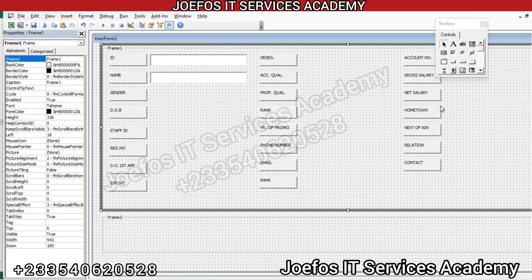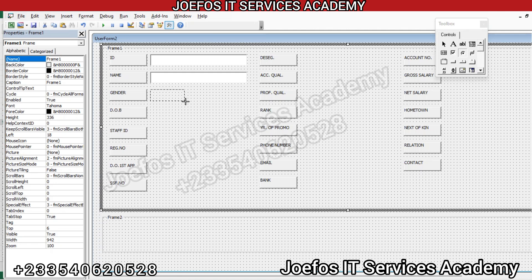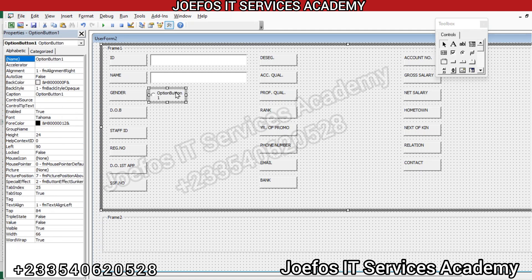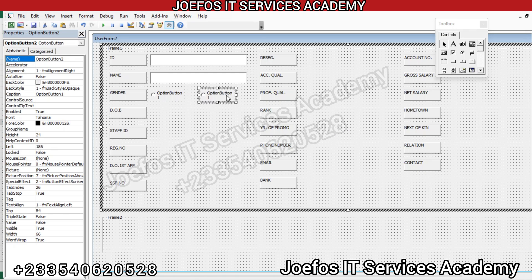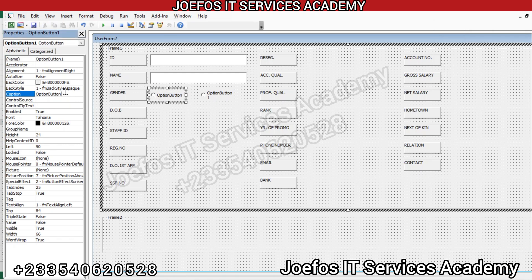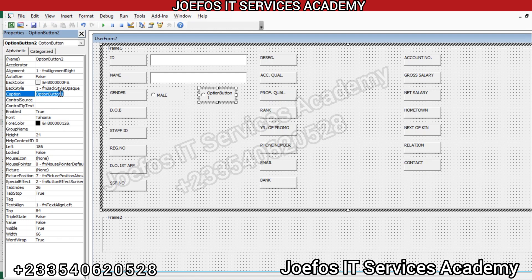Let's continue with the designing of our teachers data entry form. We'll start with the option buttons, because the gender field will require an option button. We come to the option button here, left click and hold, drag it to the end. Then Control+C to copy, Control+V to paste. We place that one here so we have our option buttons up and running. We tap on it, come to the caption, and change the caption to Male. Then we change the second one to Female.